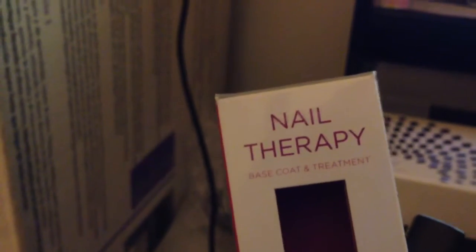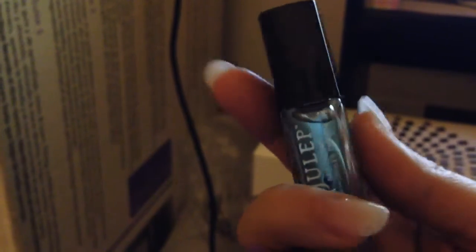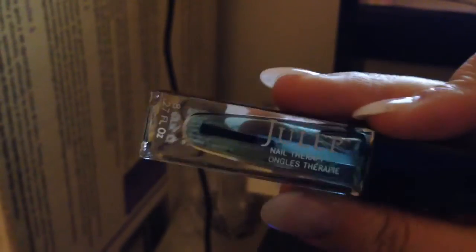I also picked up the nail therapy base coat and treatment. I'd taken it out. It's like pale see-through blue. It's supposed to help strengthen your nails and make things lovely. So, I can't wait to give this a shot as well.